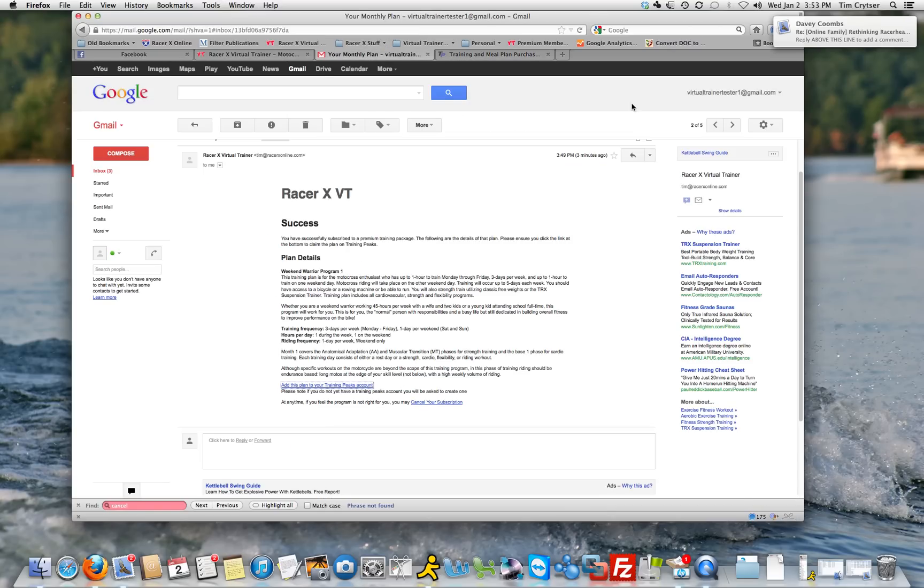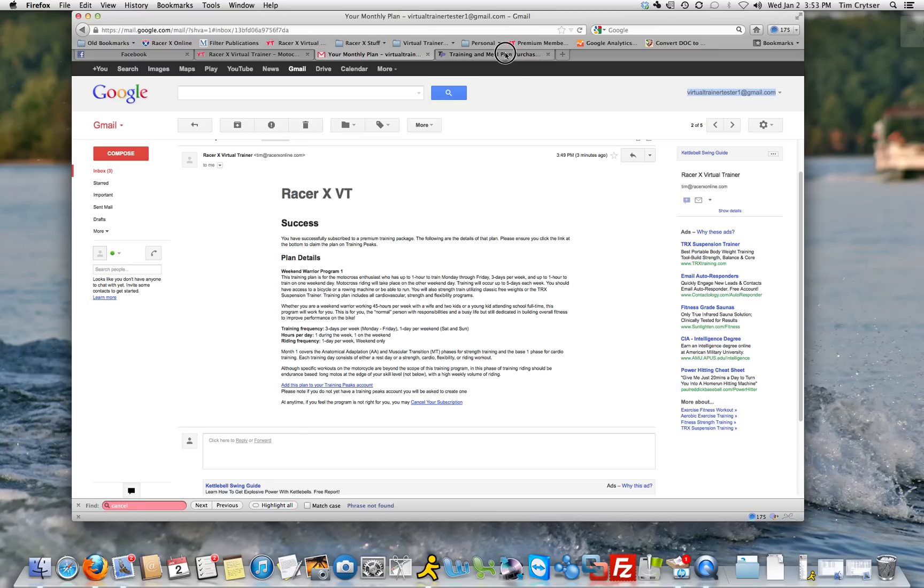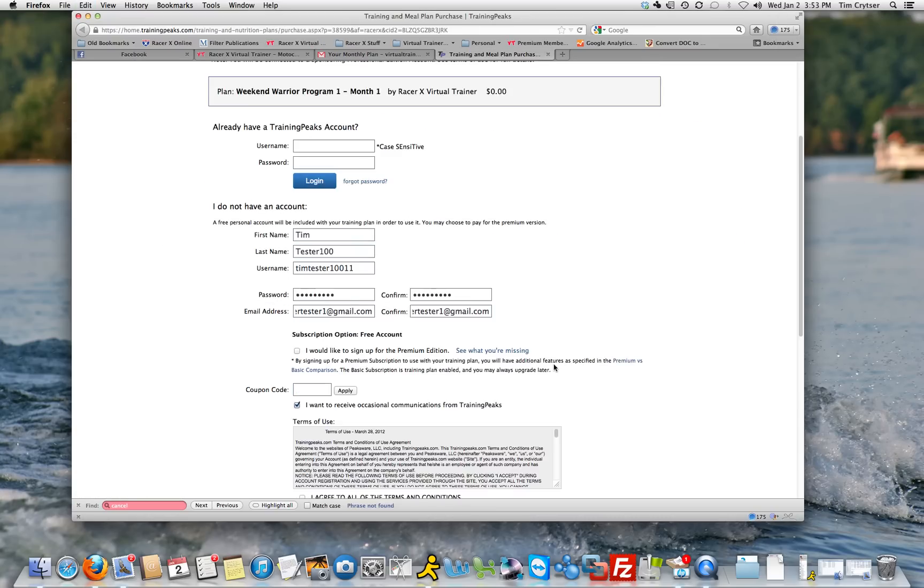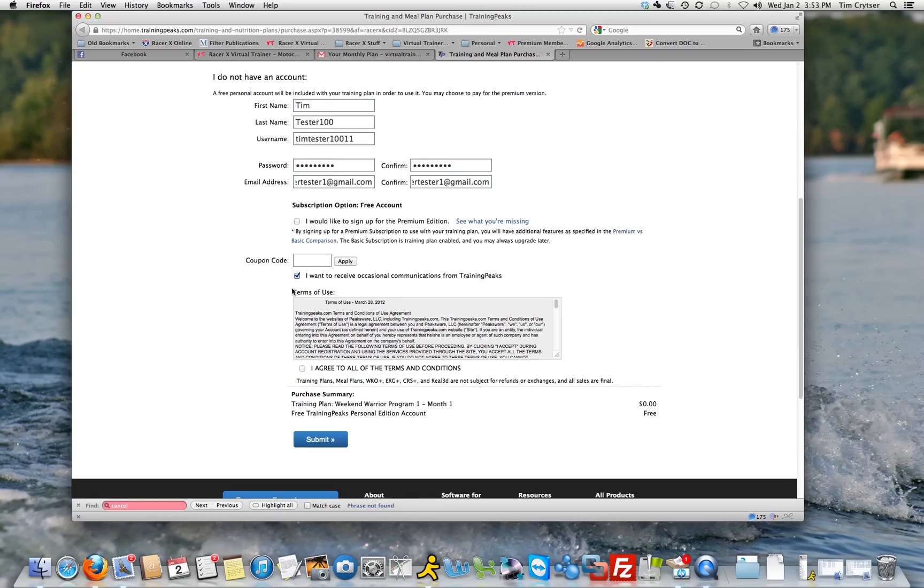And the email address is right here. I think that's what I had in there, but I'm not sure, so I will verify it. And you'll read all this stuff, agree to the terms of service, and submit.